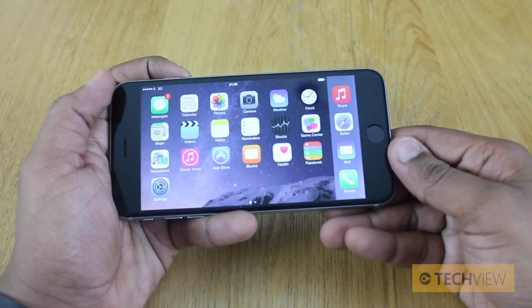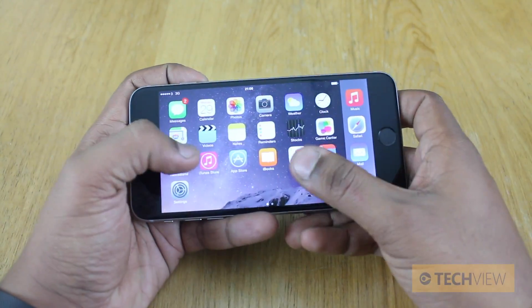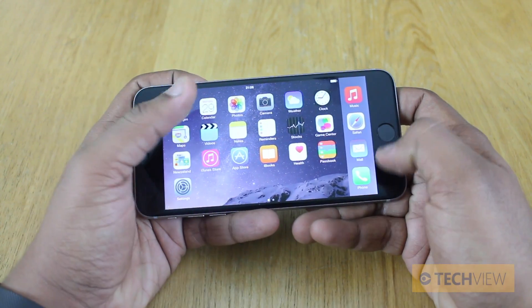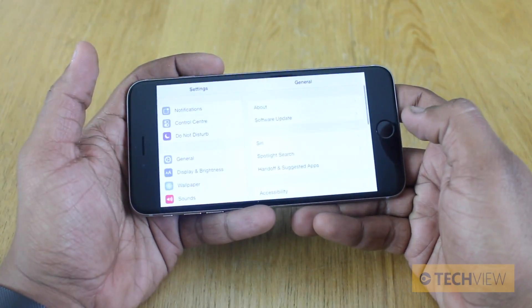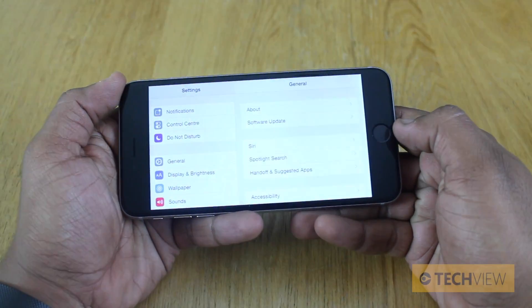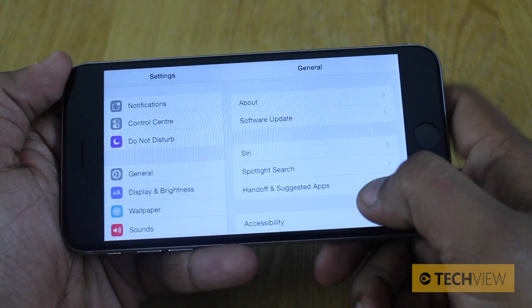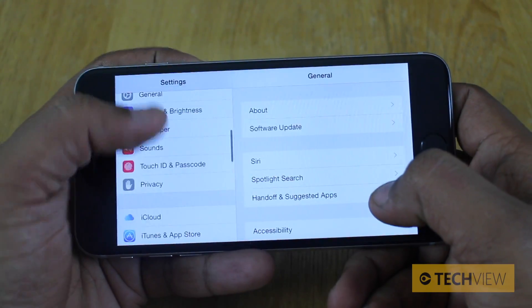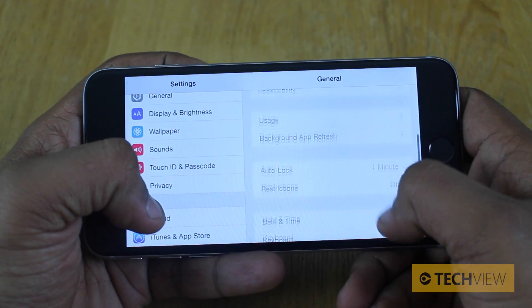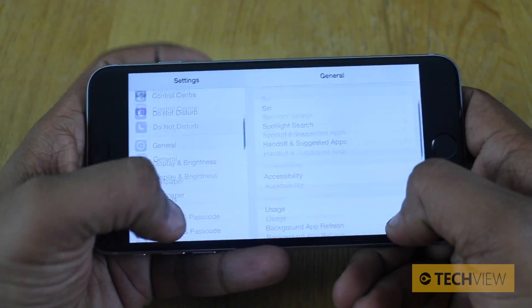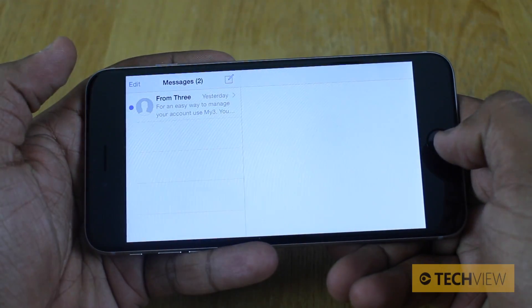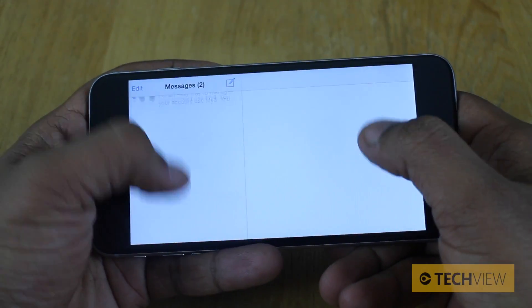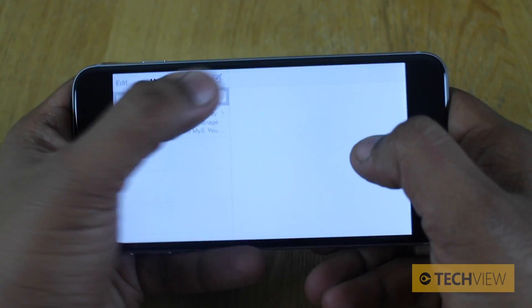Next up, the landscape home screen comes with the ability for landscape applications, and you can see they're both individually controlled. This is our settings menu — go into Messages, and you can see it's there as well.